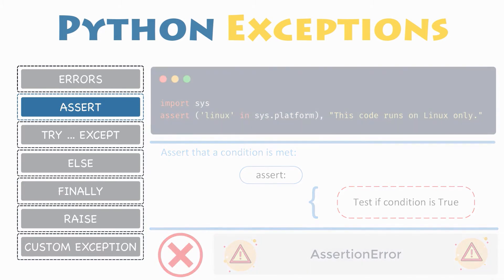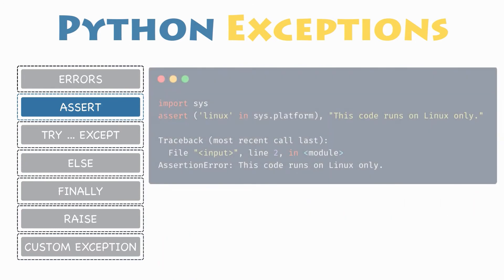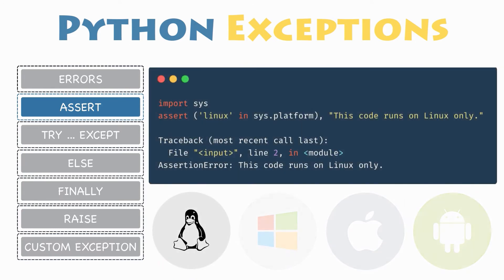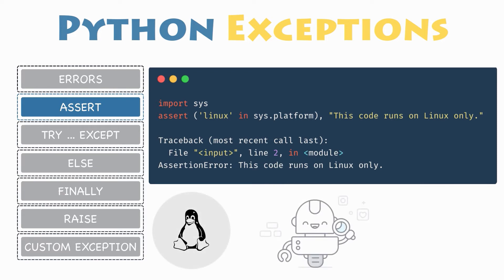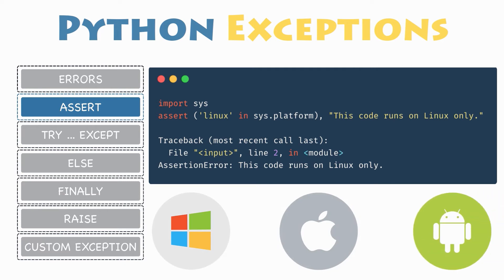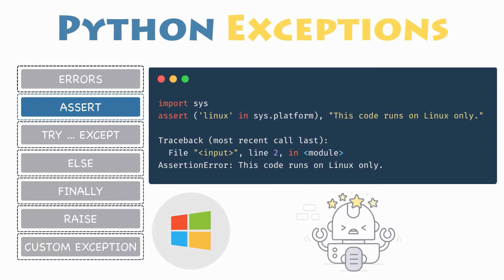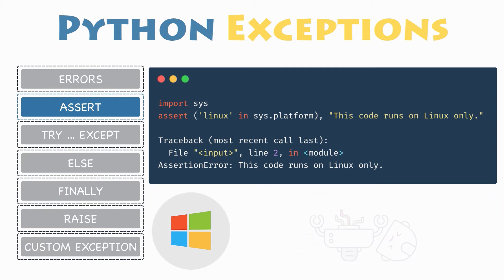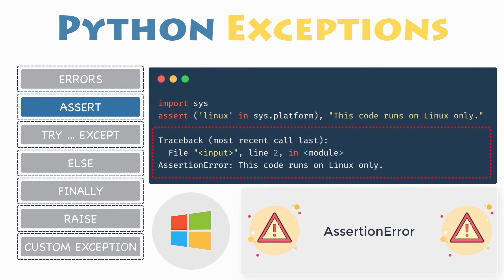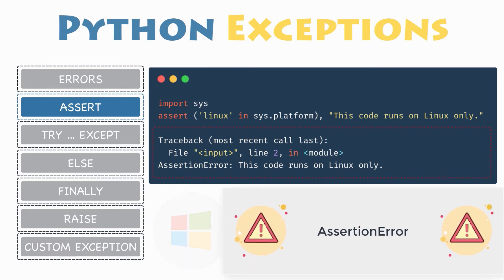Let's have a look at the following example where it is asserted that the code will be executed on a Linux system. If you run this code on a Linux machine, the assertion passes. If you were to run this code on a Windows machine or any other machine, the outcome of the assertion would be false, raising an exception and printing out the following traceback with this message: this code runs on Linux only.